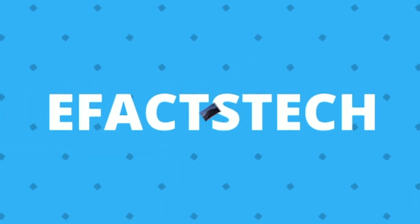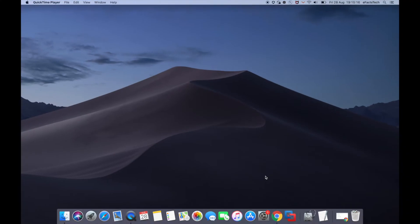Welcome to eFacts Tech. My name is Pradeep and today I will show you how to install Windows 10 on a Mac PC using VMware Fusion.